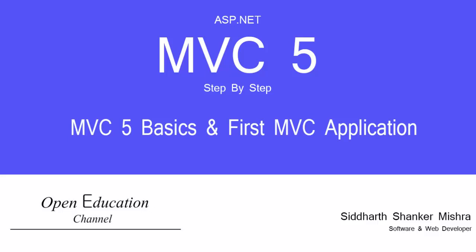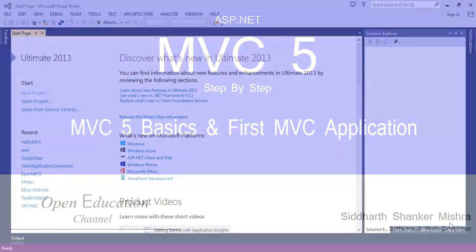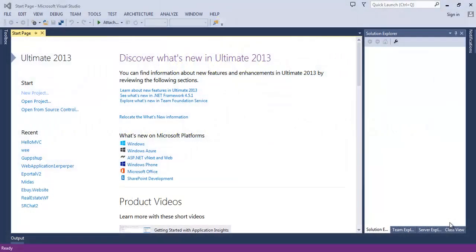Hi everyone, welcome to open education channel. Today I'm going to start a new video tutorial series on Microsoft ASP.NET MVC 5.